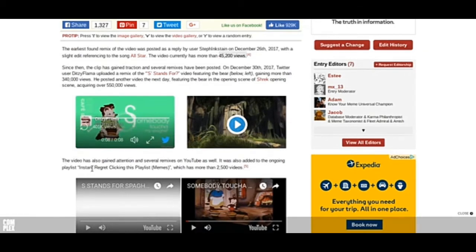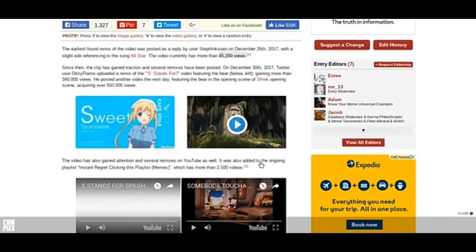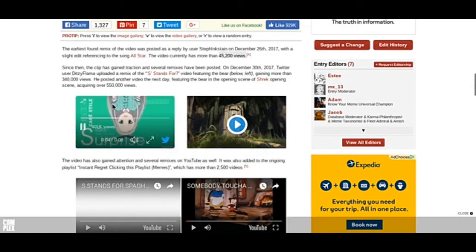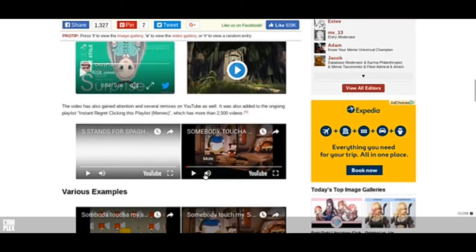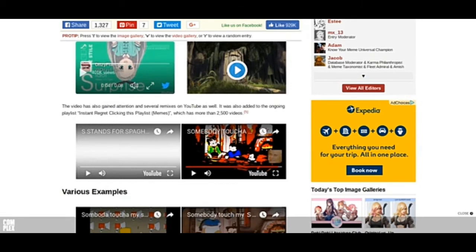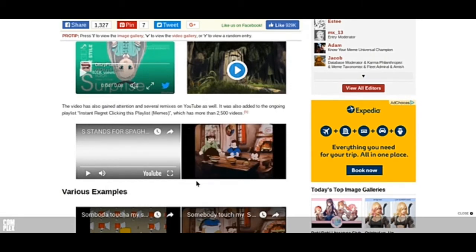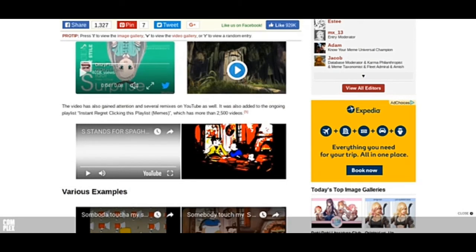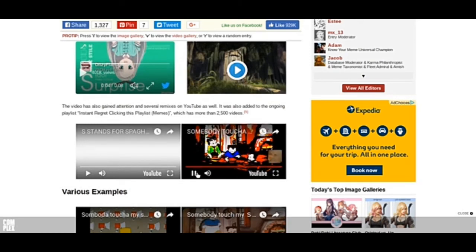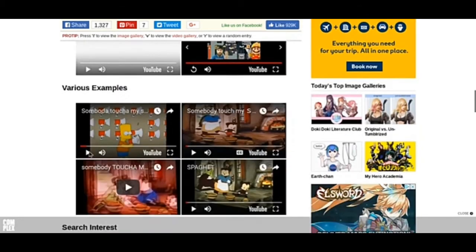This video has gained attention over several remixes on YouTube as well. It has a video ongoing playlist meme which has more than 2,500 videos. That's a lot. Oh god. Right here, phone users. You know what? Hold up. Max volume on this. I'm sorry. Oh god. Oh my god. Quality content.